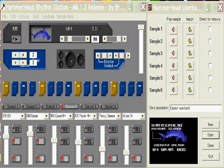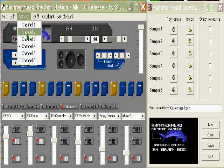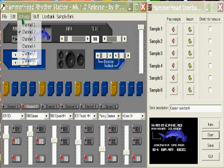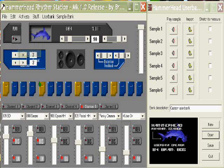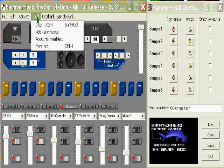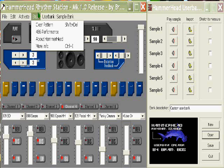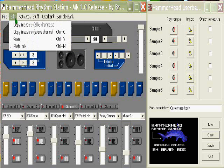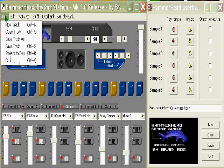We'll probably cover some of the drop-down menus here. The activate drop-down menu will allow you to change channels, rather than clicking on the buttons. It's the same thing. You also have a 486 performance, if your computer can't handle those high 1997 performance standards. Clear pattern - stay away from that one. That'll clear everything that you've written in. We've covered the cut and paste. The new track, open track, save track are pretty self-explanatory.